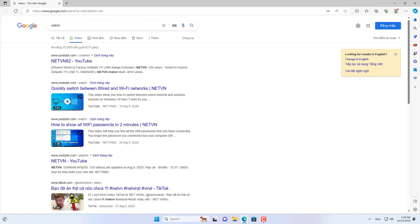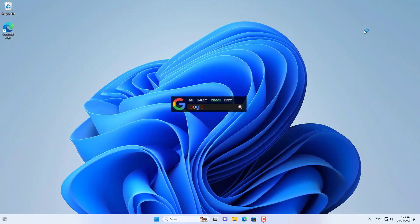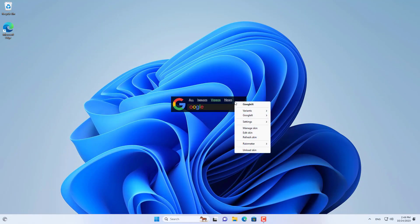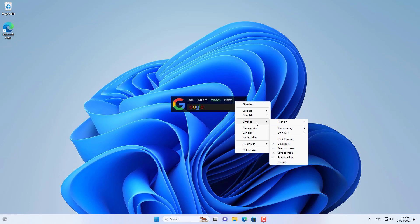Additionally, you can customize the Google search bar to suit your computer. You can change the position, customize transparency, and more.